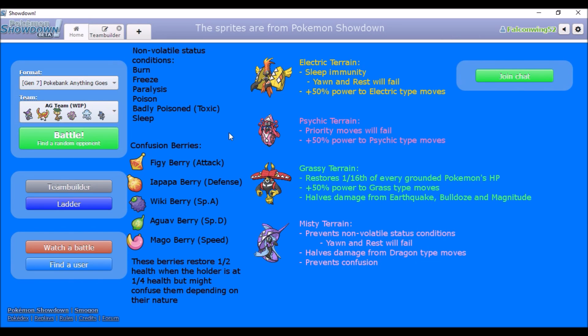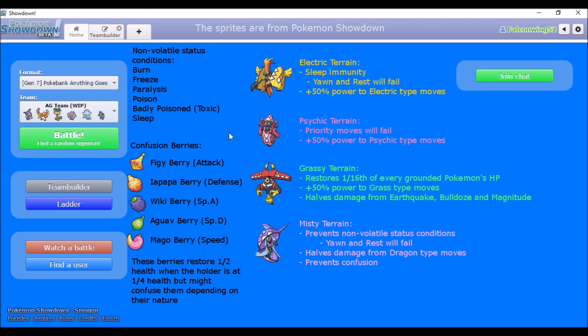Hi everyone, I thought I'd make a Pokemon Bank AG video because I've been messing around trying to make a team for it, and it's actually been kind of successful. I made a custom background for Showdown because I keep forgetting what the terrains do.